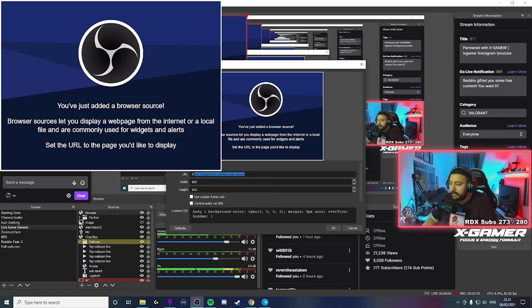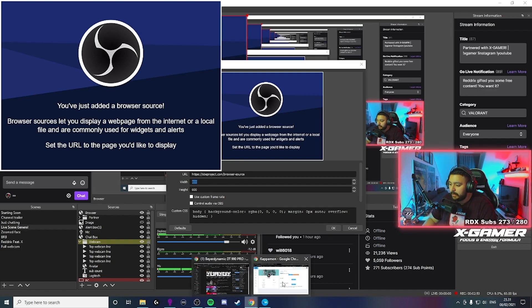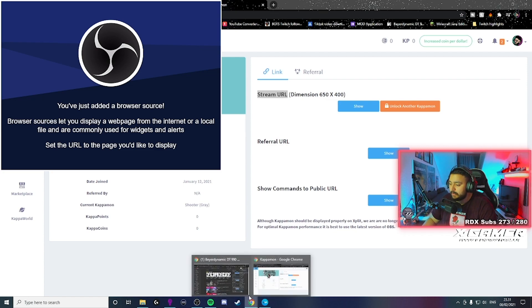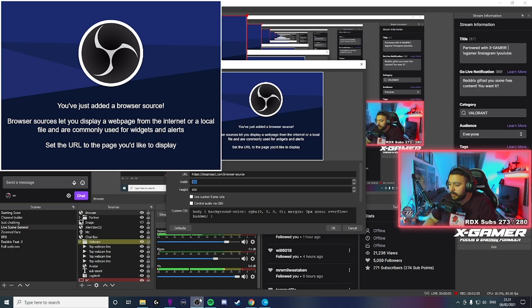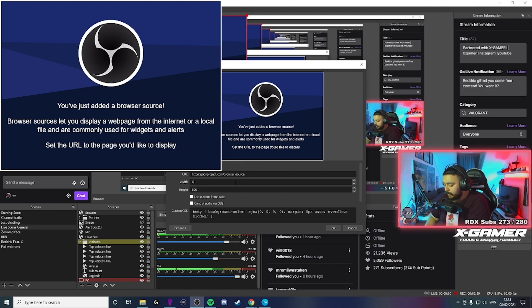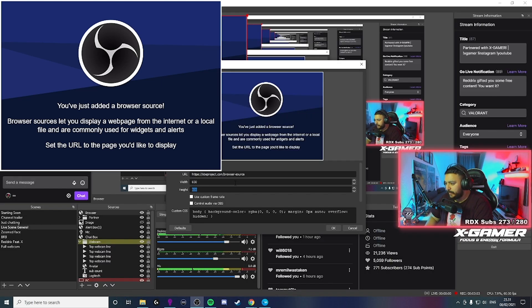And then here is where you copy the URL. And then it will show. But remember to put the width and height. Width 650 and 400. So, where's my OBS? 650. Come on. What was it? 400.